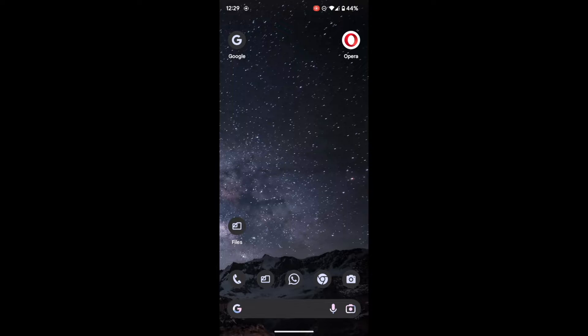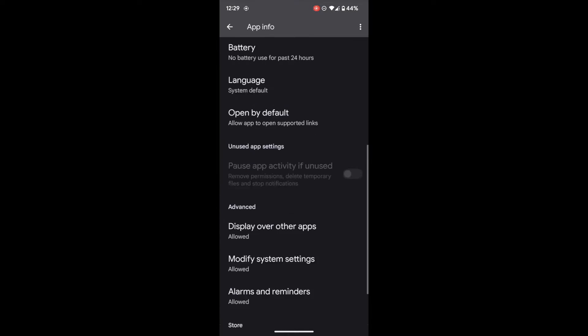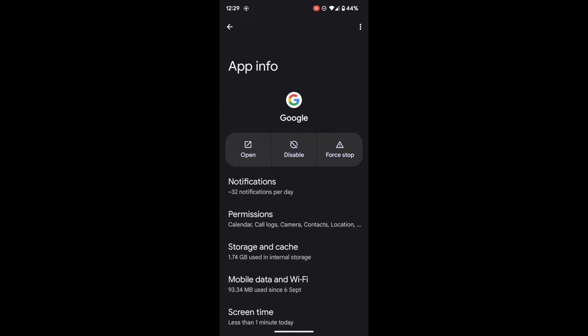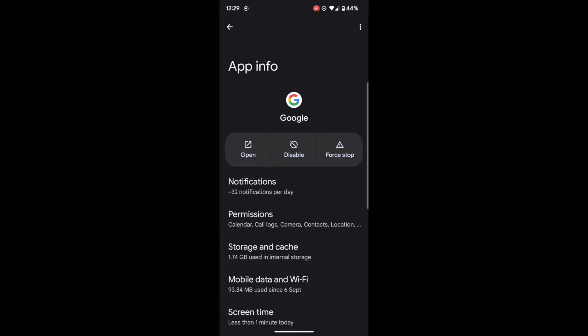I will be showing both these methods. Let me first show you how to downgrade a system app using just your phone. Go to the app info page of that app, then tap on the overflow icon at the top right and tap on 'uninstall updates'. Finally tap on OK. This will remove all the updates of this app and it will be downgraded to the version which the OS finds fit. However, you do not have any option to downgrade to a specific or particular version. So that was the first method.